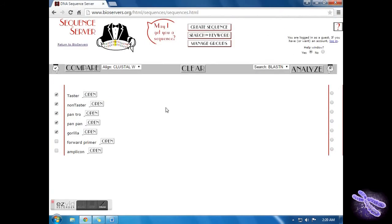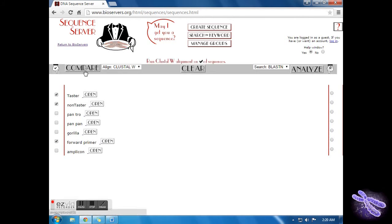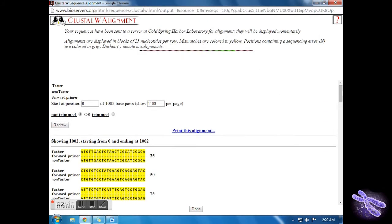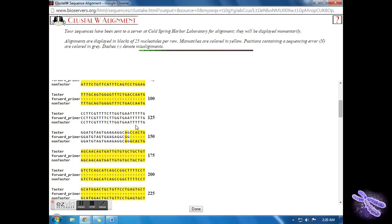Exit out of the window. Uncheck Pan troglodytes, Pan paniscus, and Gorilla. Check the forward primer and compare. Record where the primer binds. Also notice the SNP of the primer and reflect on why this is important to the experiment.